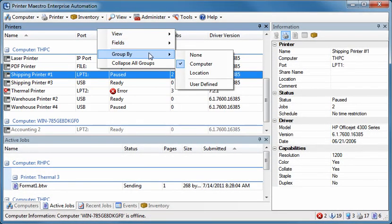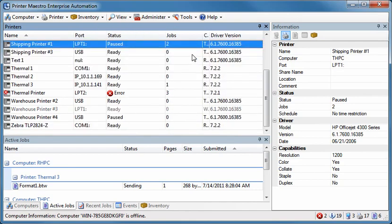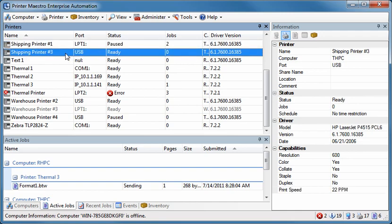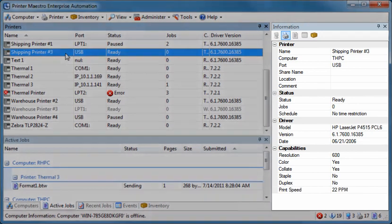For example, you can change the grouping to organize your printers by printer name instead of computer name. Select a printer to display additional information about that printer in the Information pane.